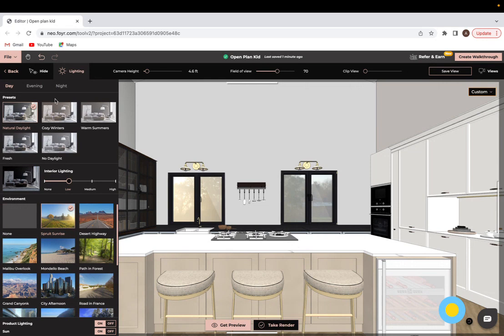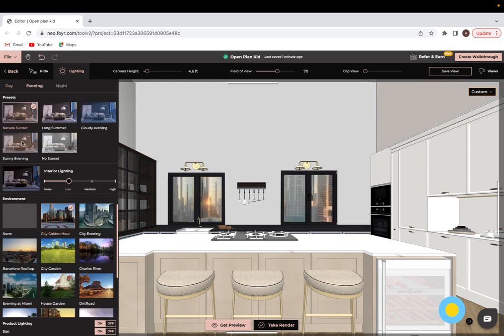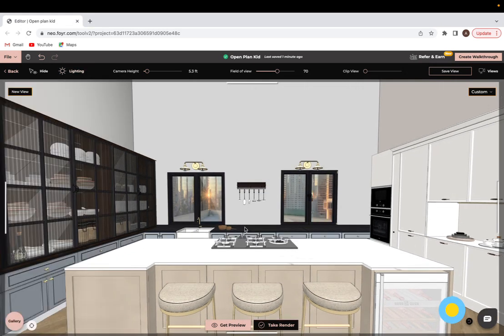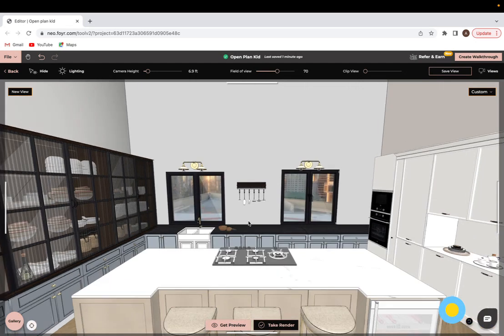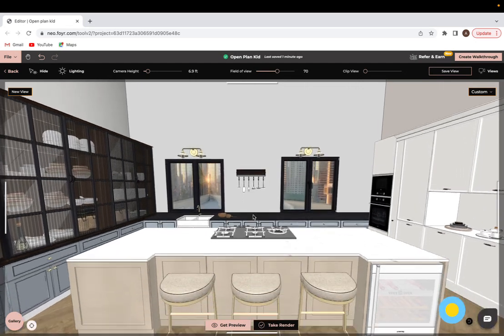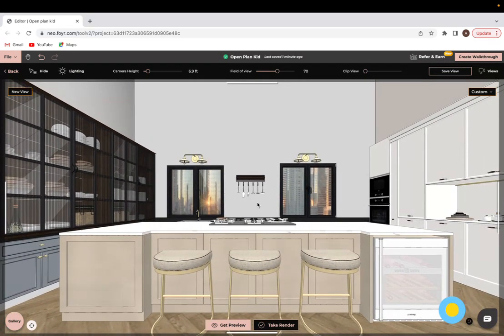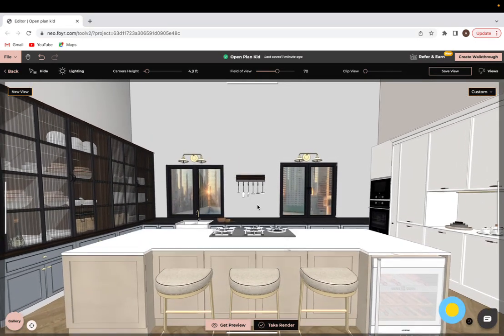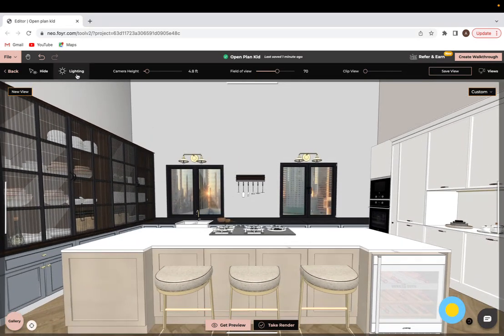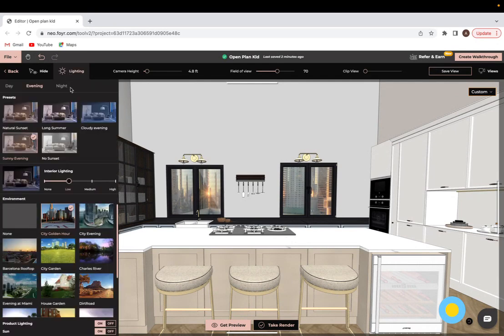Once you do figure out what time of day that you like for your images to give you that lighting that you prefer, then select that. For this case I will go with evening and I like to use the sunny evening preset. That's my favorite one for me. And I'm just going to fix up my camera view just like that. There we go.